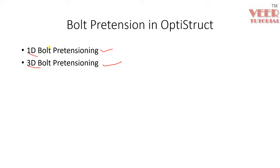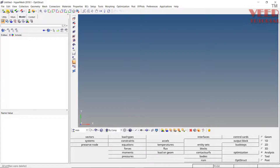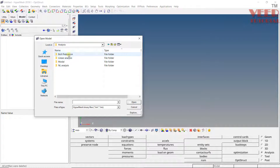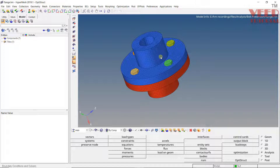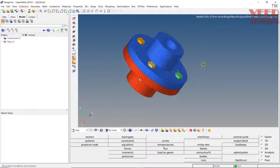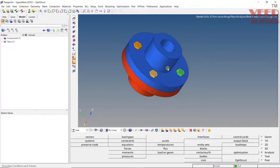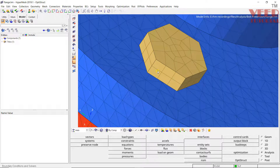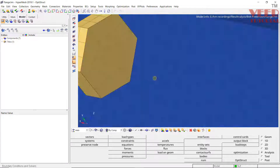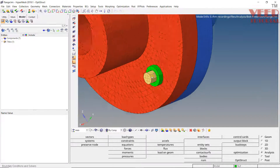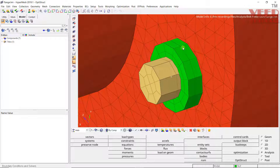Initially we are going to learn how to create 1D pretension. Let's go to HyperMesh. I am going to open a file in the analysis folder, go to bolt pretension, and open this flange file. In this flange file we have already created an assembly of a flange. You can see the bolt assembly — by default we have created the 3D bolt here. You can also see the nuts around it.